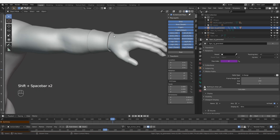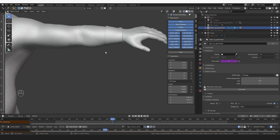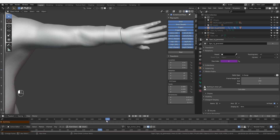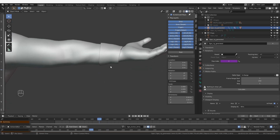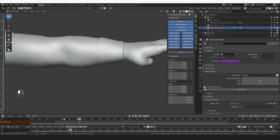That's a great way to add props and clothing to your character. And you're not limited to this geometry that you just extracted.